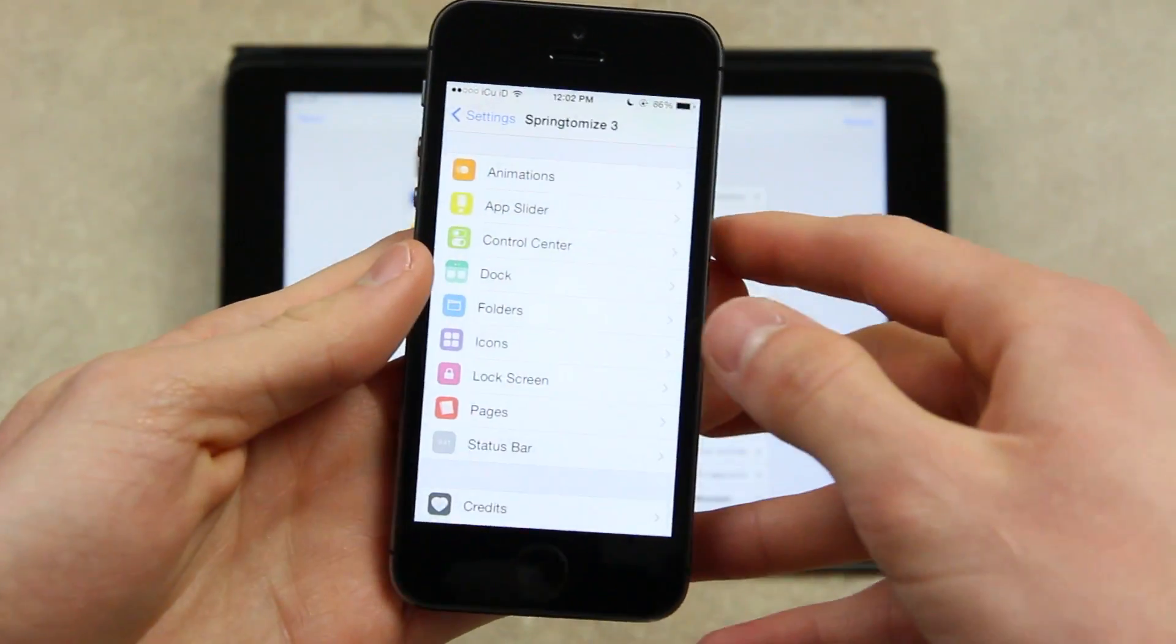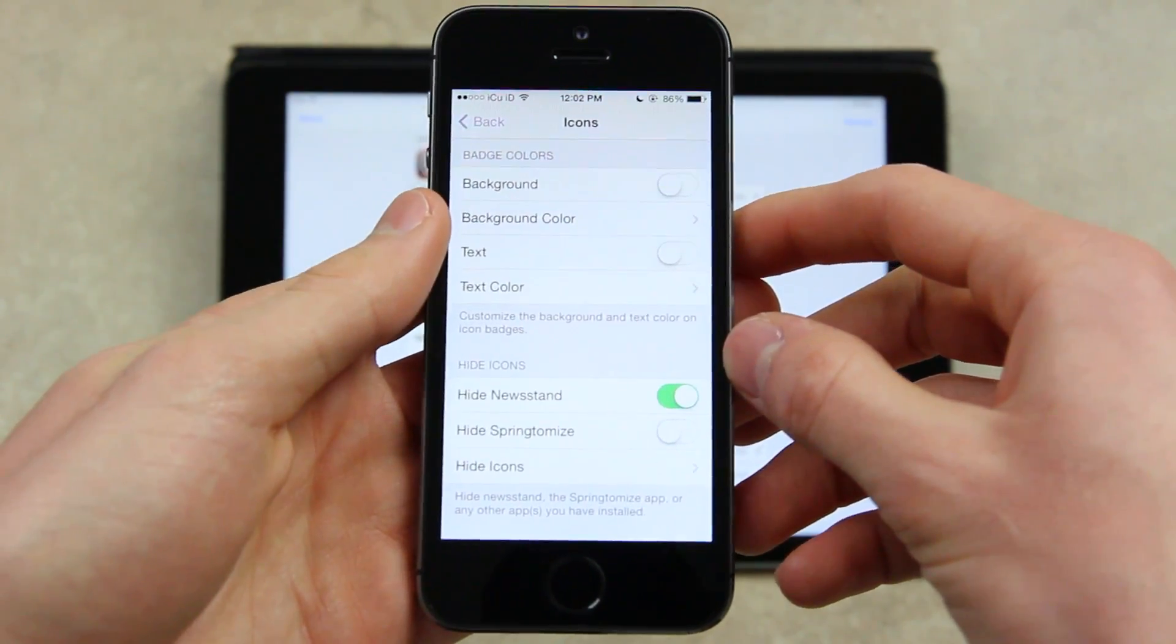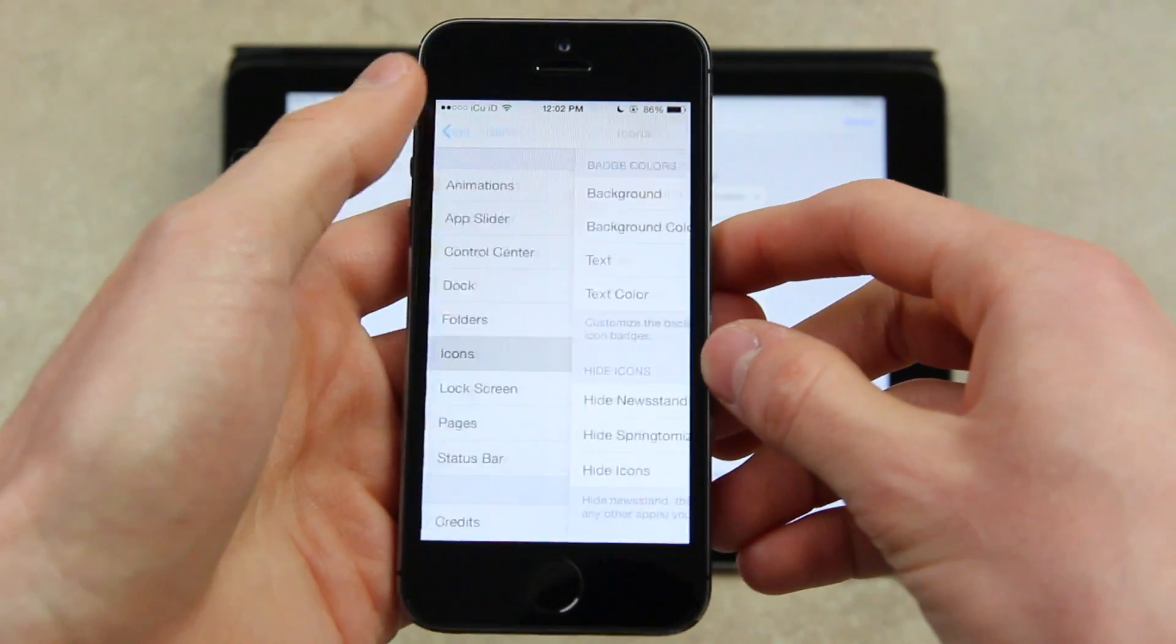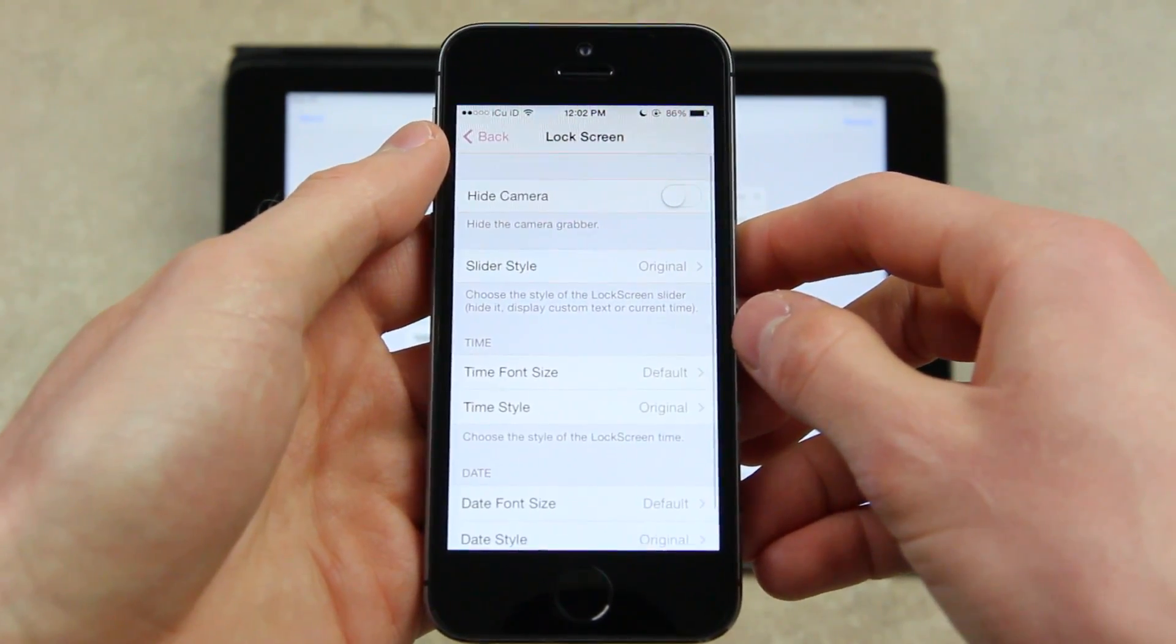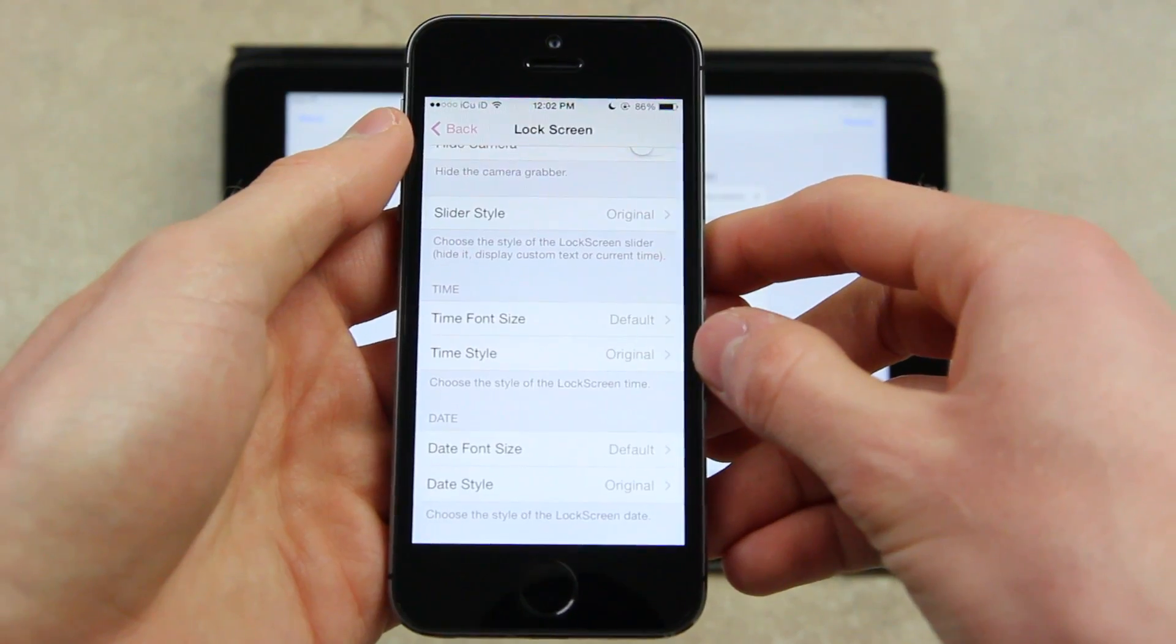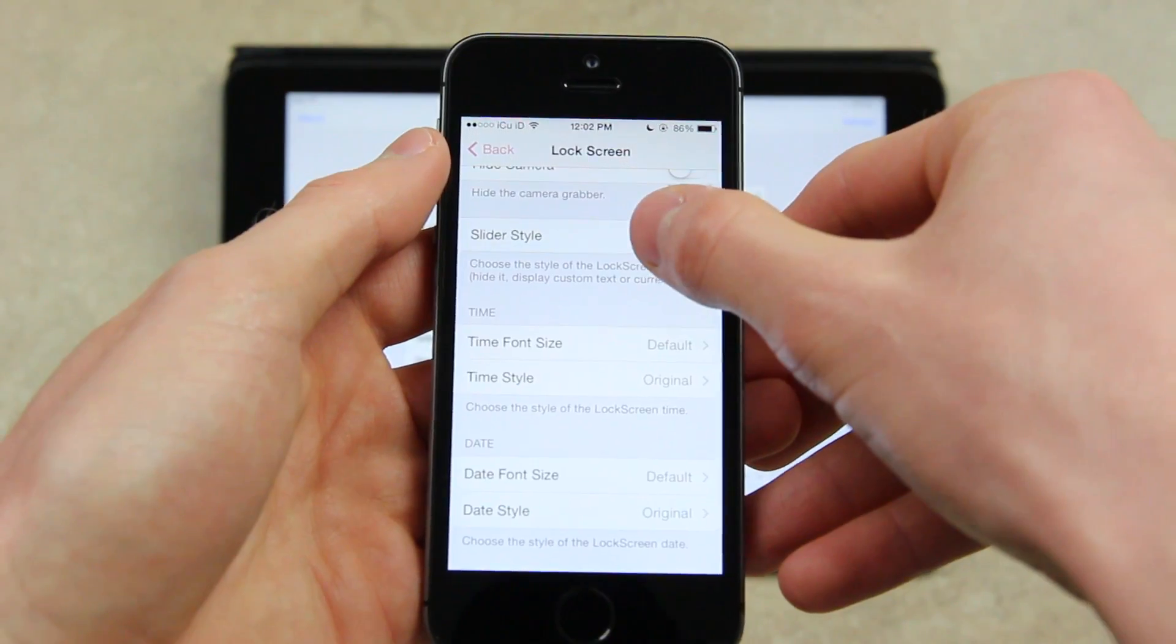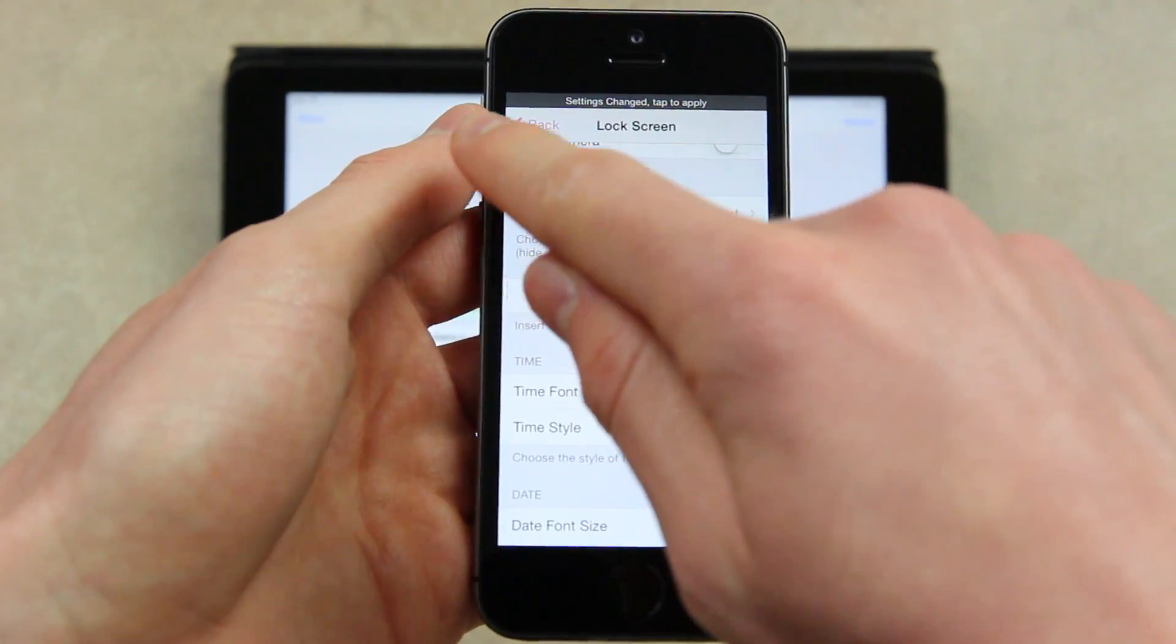Next there are options for icons. I found this setting to be the least useful. I didn't actually enable anything really except hide newsstand. You can also hide Springtomize if you prefer to access it via the settings pane for it. You can customize the lock screen as well, including the slide to unlock text that can be changed and modified via this lock screen settings portion of Springtomize. As you can see for the slider style, you can set a custom text string and you can enable it there.